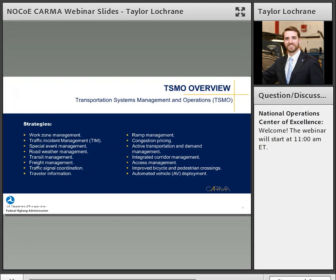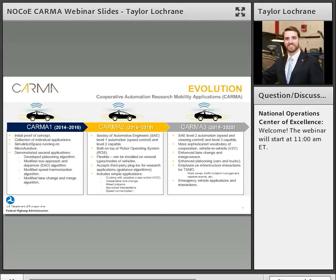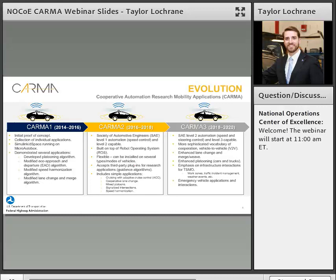We've developed this new platform called CARMA as a way to help us advance these research questions into reality, so we can take these ideas and start to see the effects on mobility. This all started back in 2014, and I'm going to walk through the evolution of this platform, what we've learned, and where we're going.